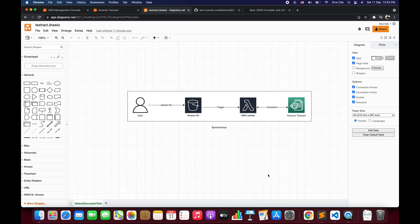Hello everyone, I'm Chirag and welcome to part 3 of the tutorial series on Amazon Textract. In this video, I'm going to take you through how to extract key value pairs and tabular information from a receipt or a document using Amazon Textract via Lambda function.